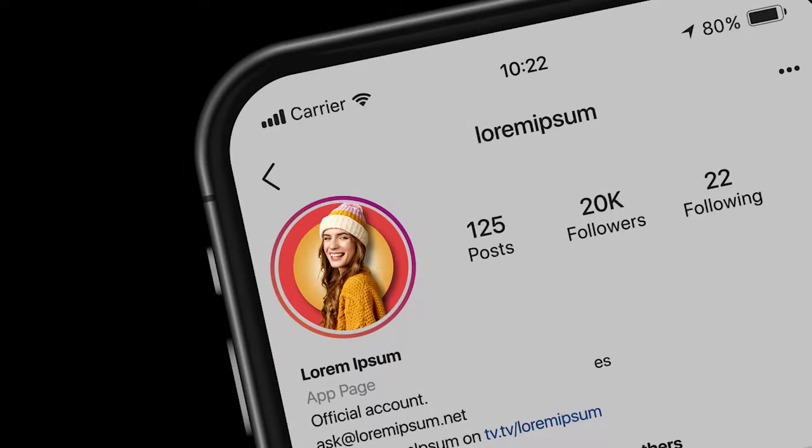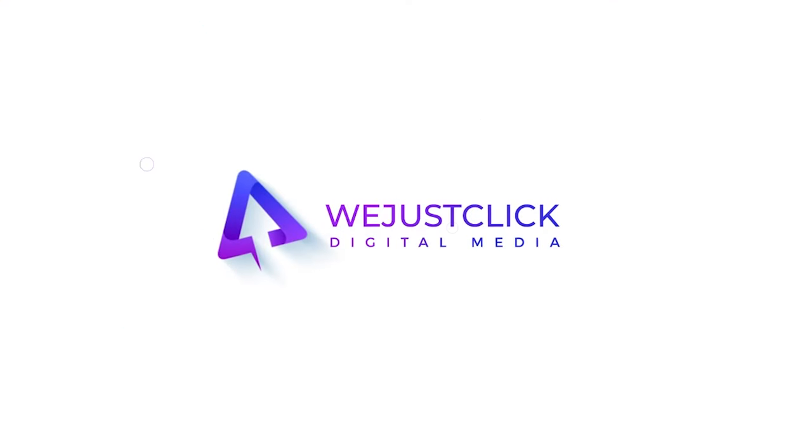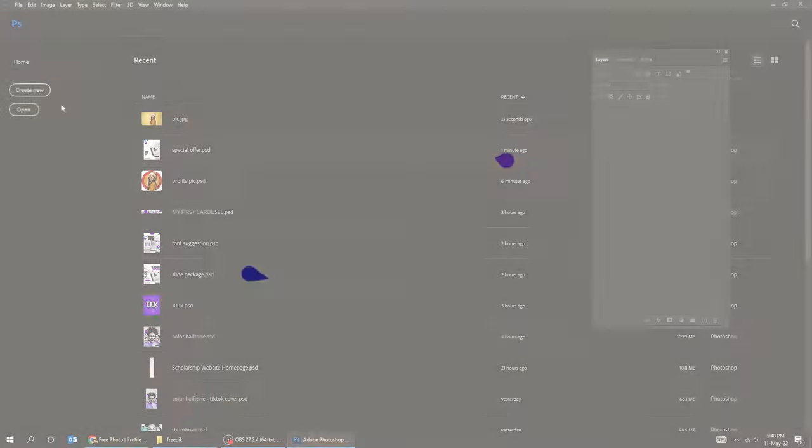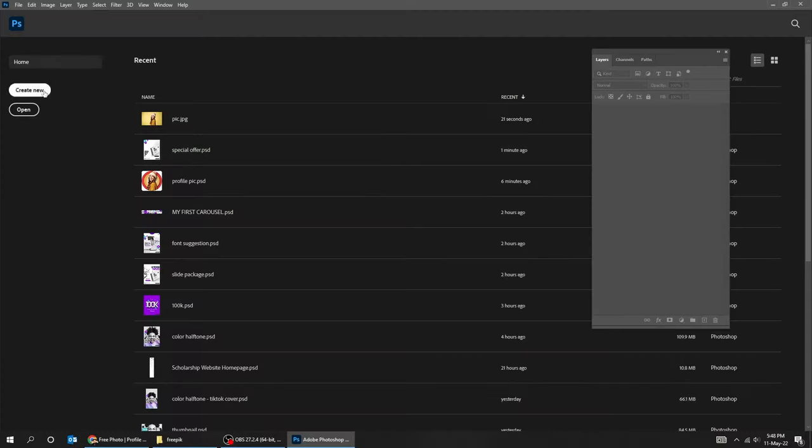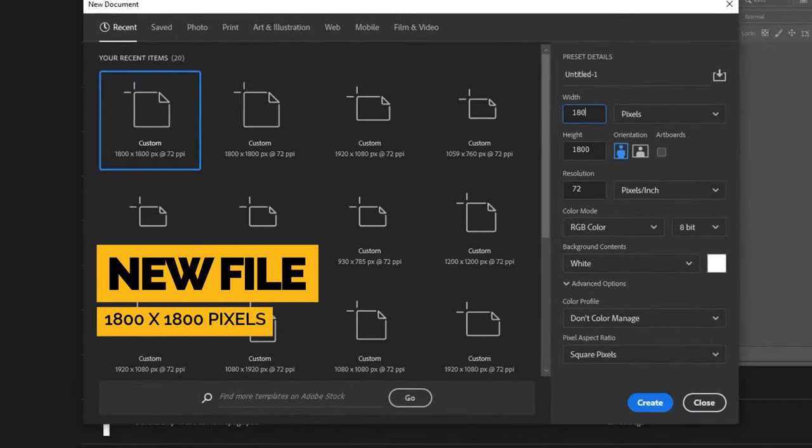Let me show you how to create an Instagram profile picture in Adobe Photoshop. Let's start by creating a new file size 1800 by 1800 pixels.